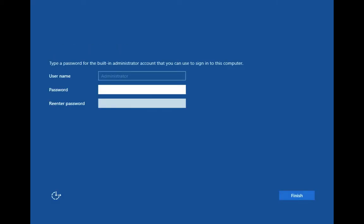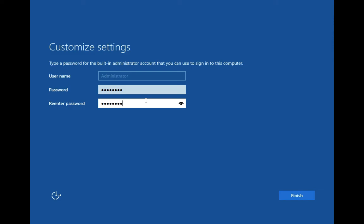Now you have to set a strong password. After setting a password, then click on next.